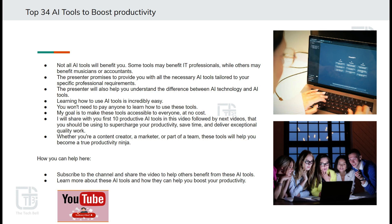Throughout this platform, I will provide content on both AI technologies and AI tools.